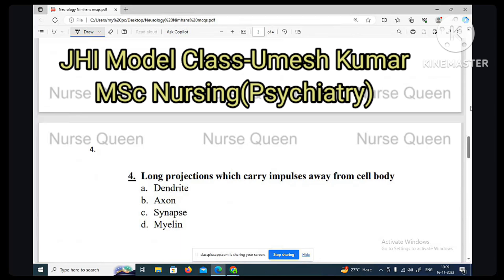Next question: long projections which carry impulses away from the cell body. Options are: dendrite, axon, synapse, myelin. So what is the long projection which carries impulses away from the cell body?